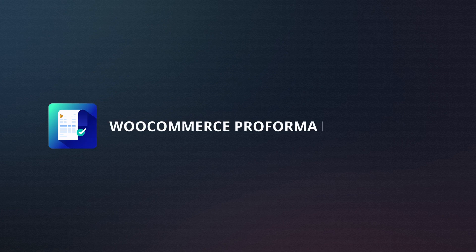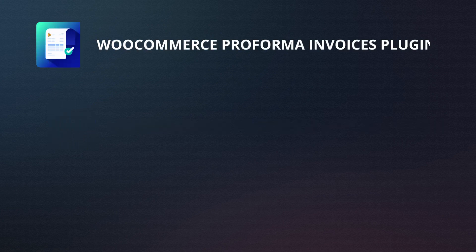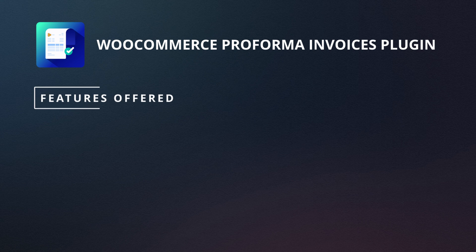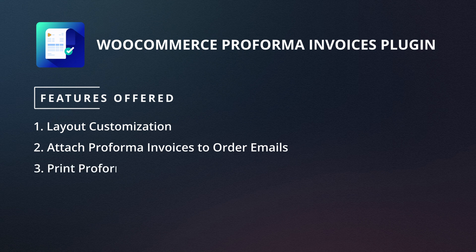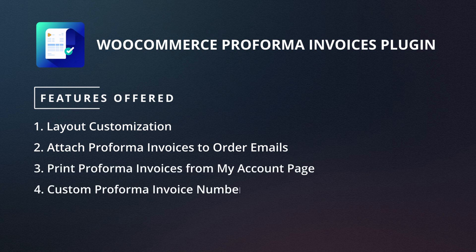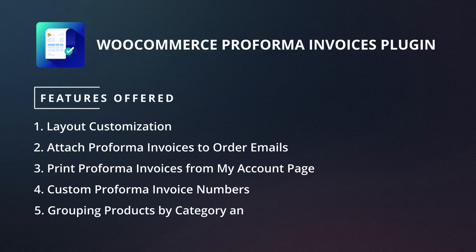That's where Webtoffee's WooCommerce Proforma Invoices plugin comes into play. The plugin provides a variety of features that include layout customization, attaching Proforma invoices to order emails, provision to print Proforma invoices from customers' My Account page, adding custom Proforma invoice numbers, grouping products by category, and more.